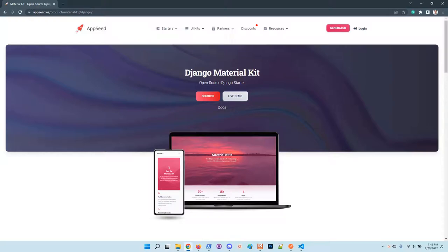Hello guys, Adrian here from AppSeed. This video explains how to use Django Material Kit, a super popular open source starter provided by us.